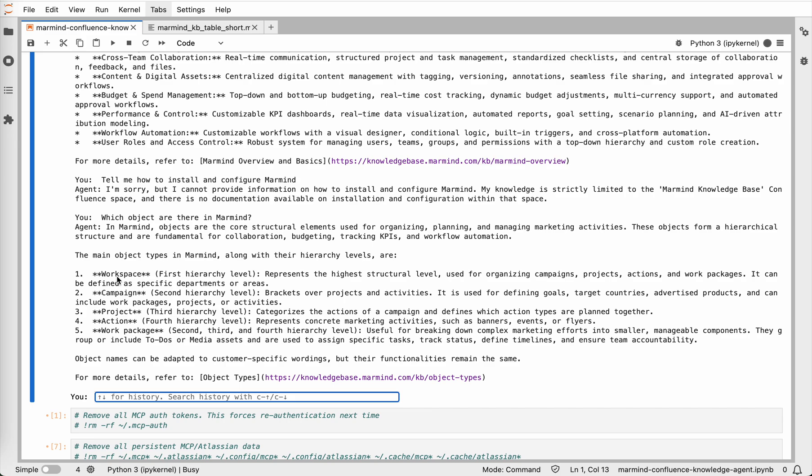And that's it. We created a small but powerful agent that enables natural language conversations with your Confluence documentation. In my demo here, it's focused on Marmind's knowledge base, but you can easily adapt it for any Confluence space. This way you get RAG-like functionality without maintaining your own vector store. The MCP server handles retrieval and the index file keeps it efficient. You can find this notebook in the GitHub repository that will be shared below this video. Thank you for watching!